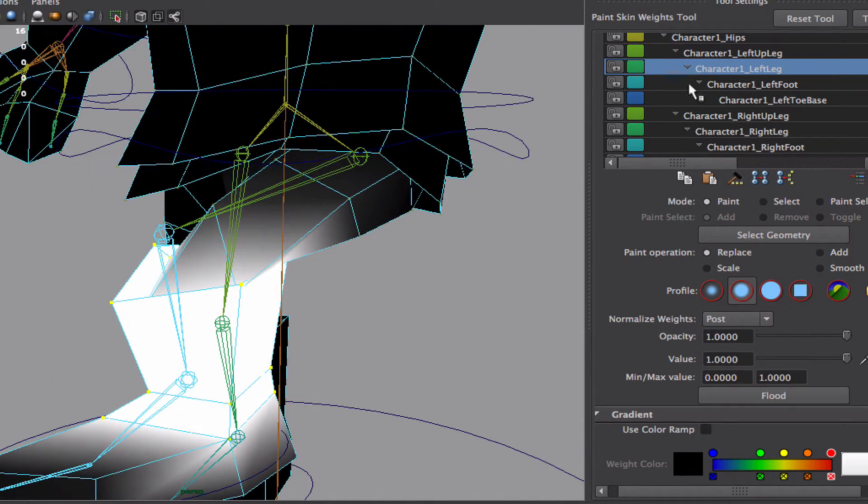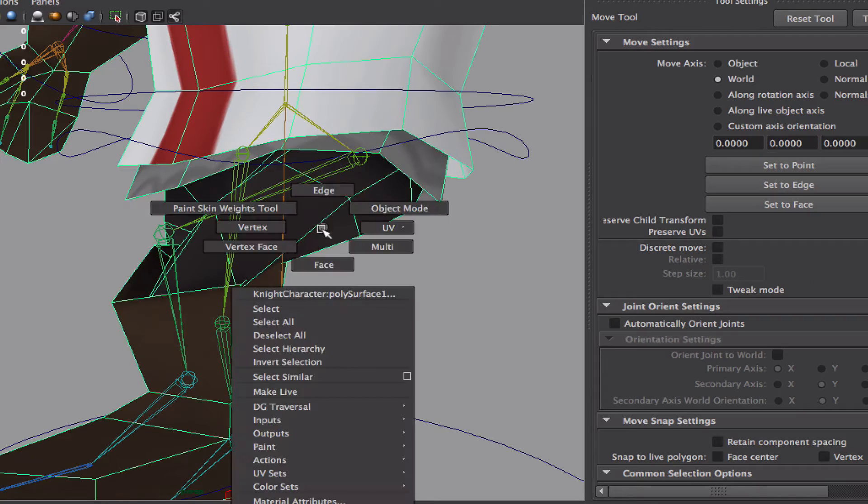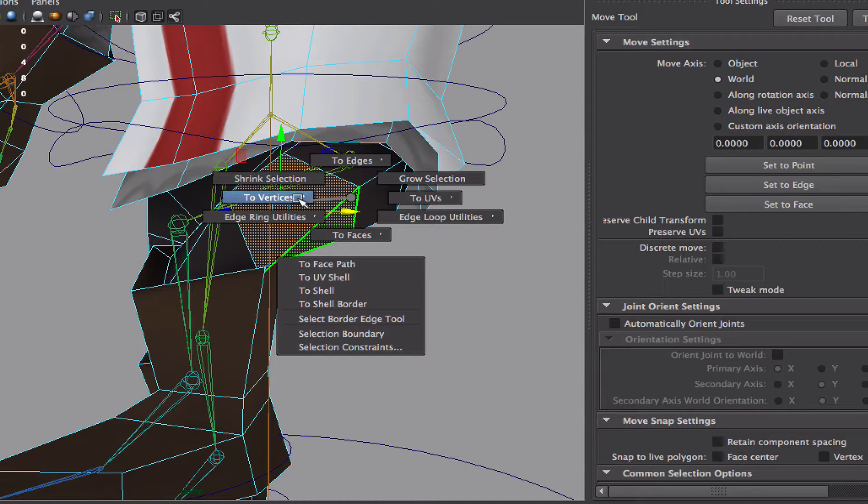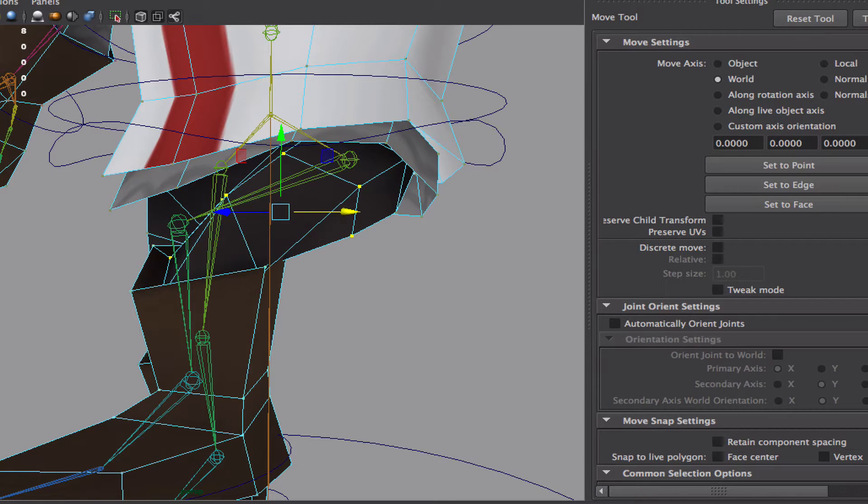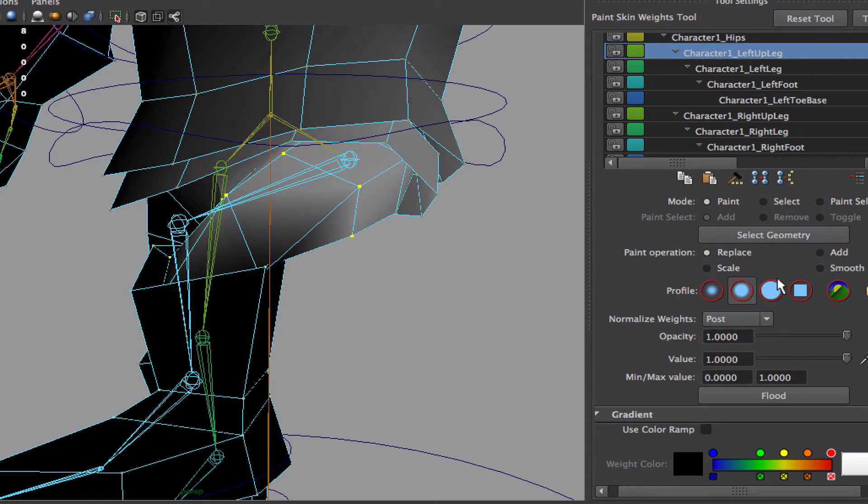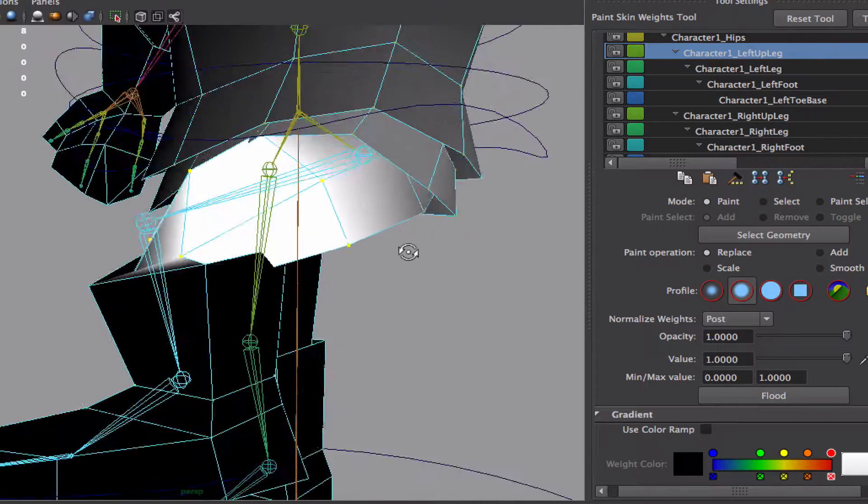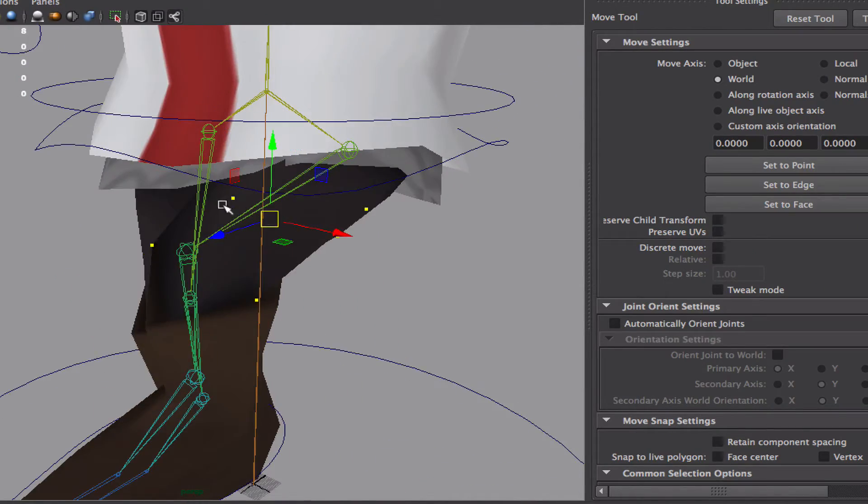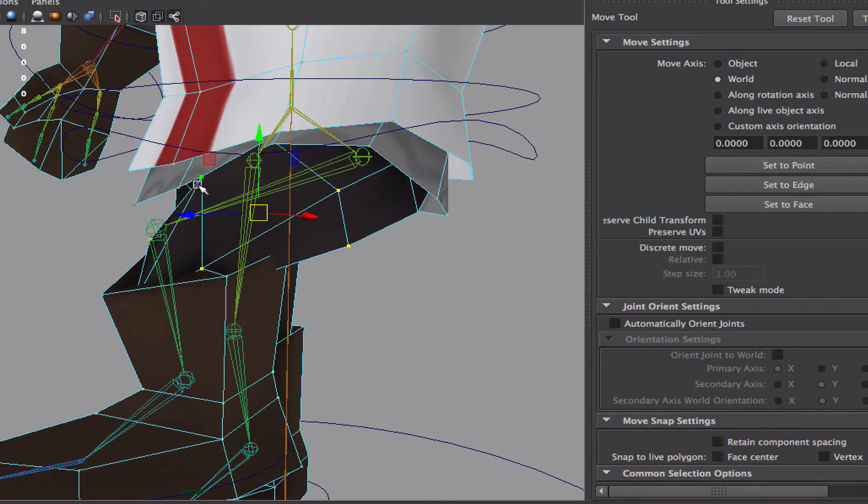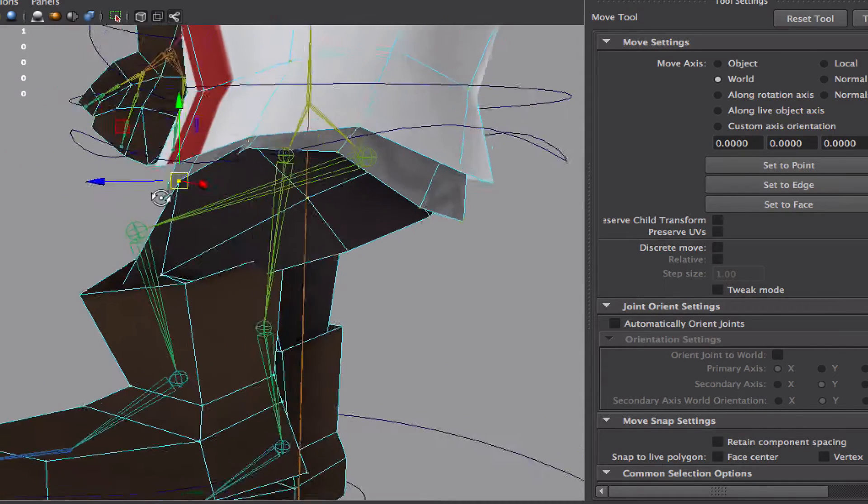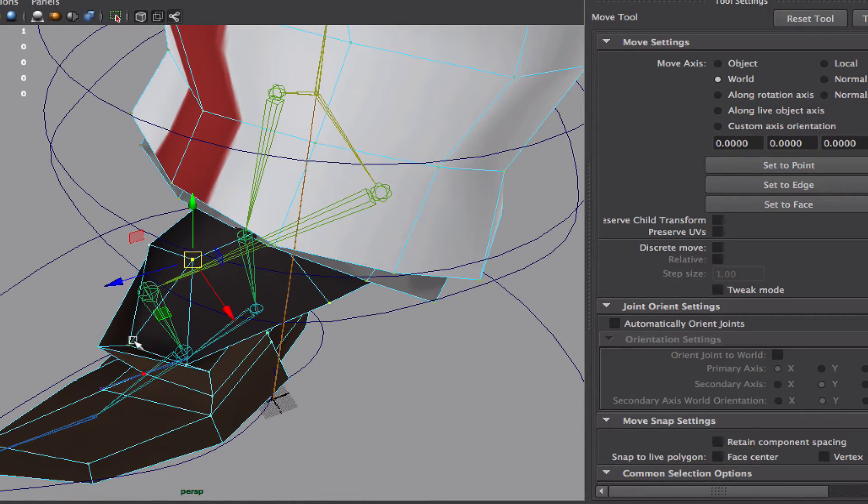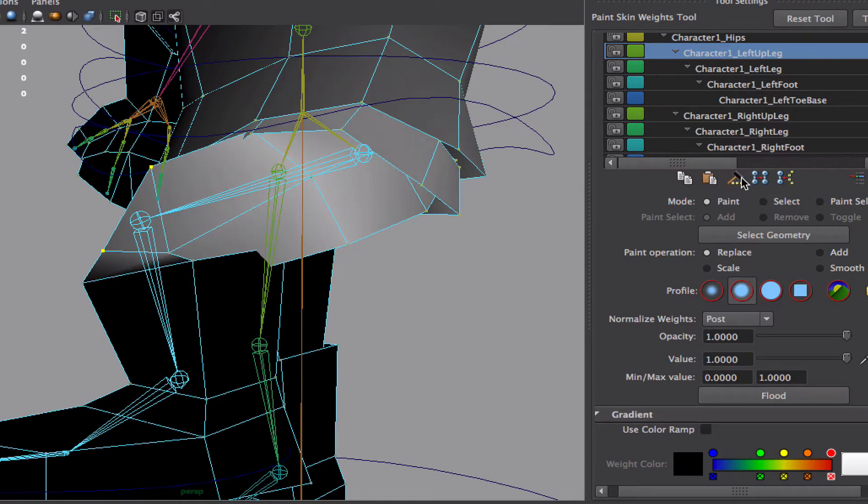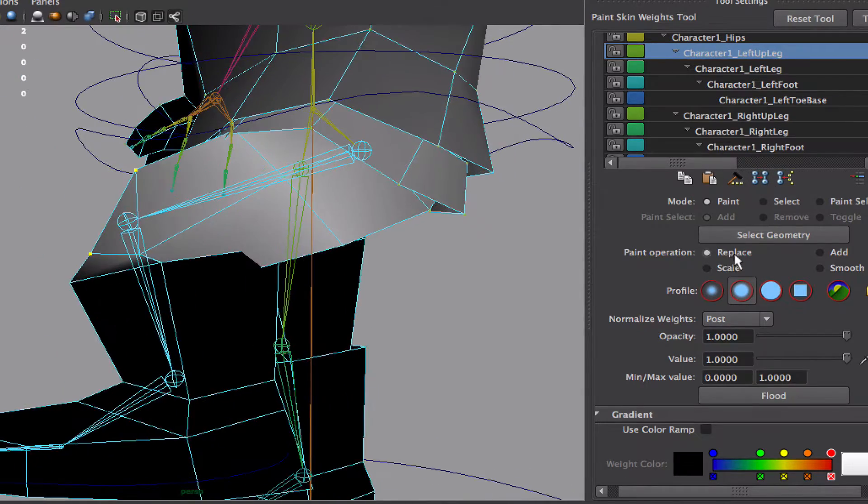Now this upper part, it should be controlling more this section here. So I'm gonna select this, with the control, right click, pick two vertices, and paint it here. Okay. Now, over here, you need to share this vertex here between the two and this one too. So it can actually keep a little bit more of the volume there,